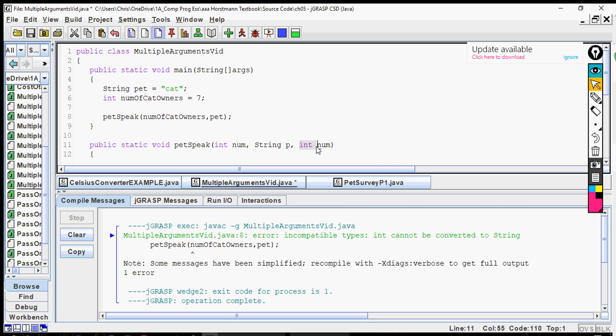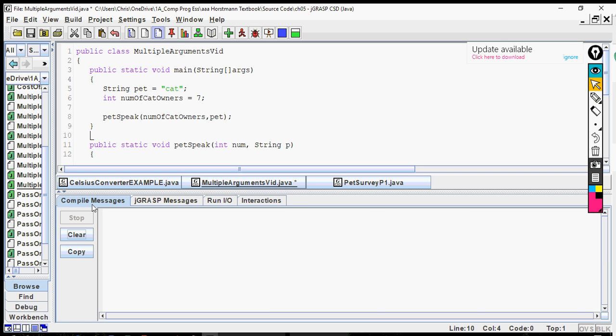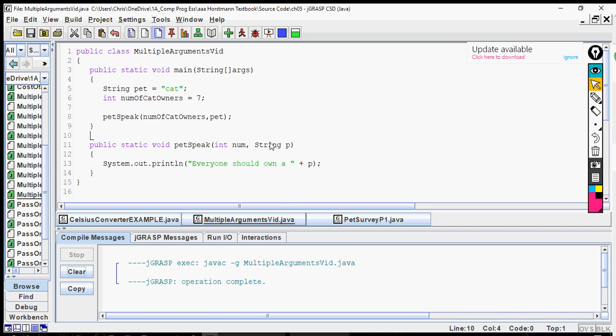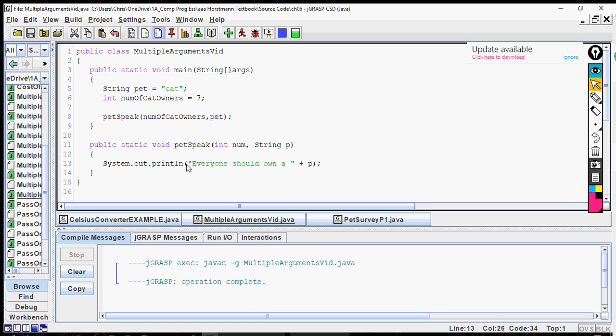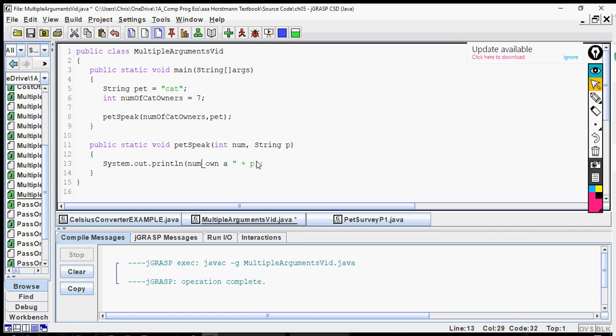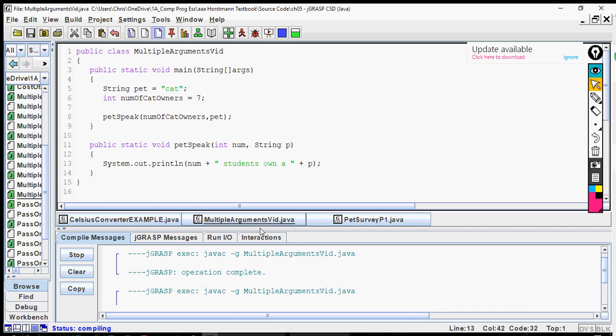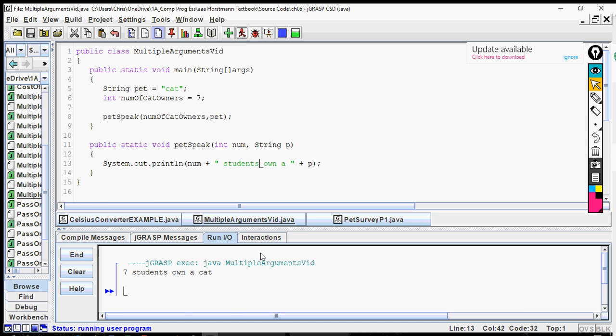And what this should do then is give us no errors. Now we have to finish this because we want to use this number of cat owners. So we can say something like, now we can go num because that is the parameter variable which is going to say seven. And then in the string we're going to go, we'll just say students own a cat. So we run it and it'll say seven students own a cat.